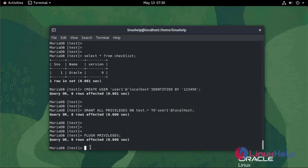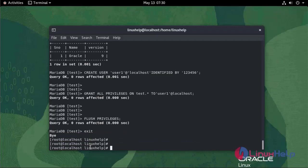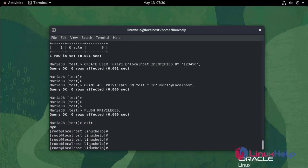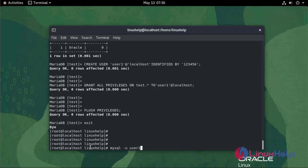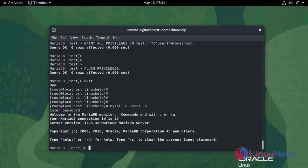Now exit. I am going to login as user in test database. Use the following command: mysql -u user1, enter the password. As you can see now we are logged in as user1 in test database.